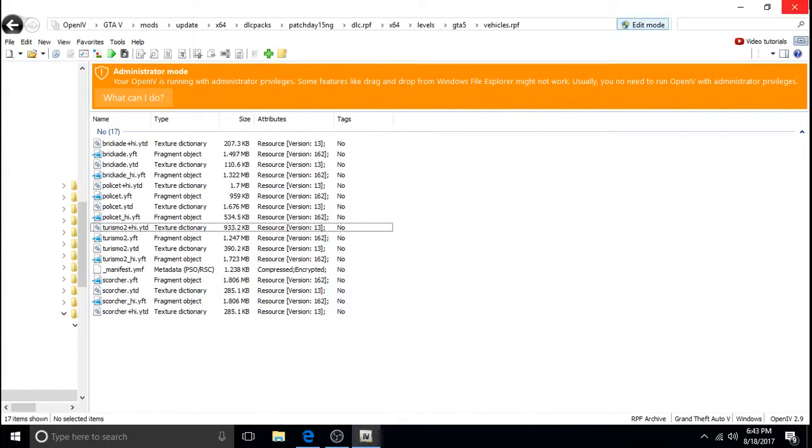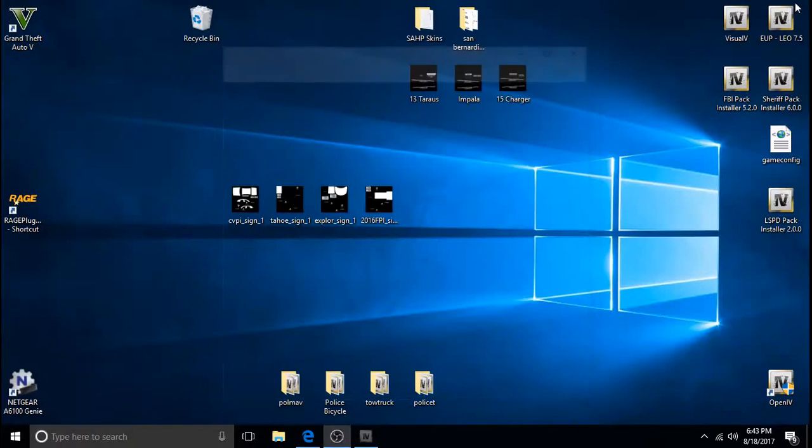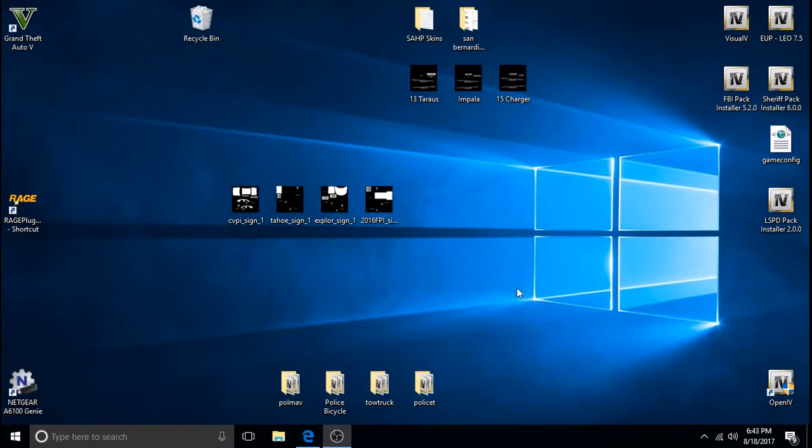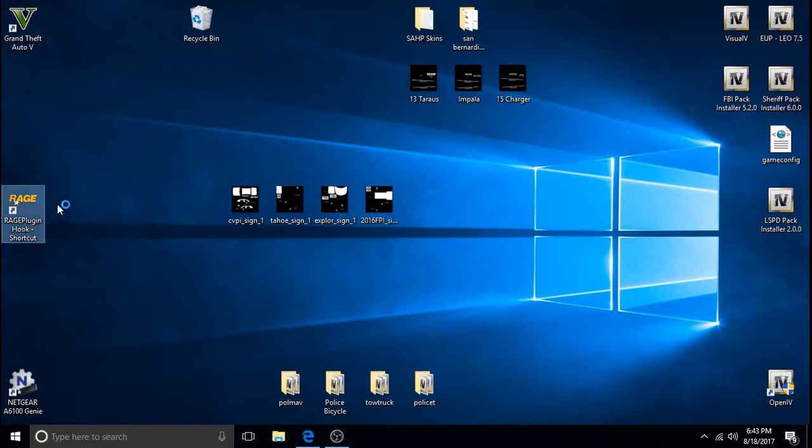Okay. Now the police bicycle and the helicopter are both installed. I'm just going to X out of OpenIV. It automatically saves what you do. And we'll start it up and we'll test it out and see if they spawn in.